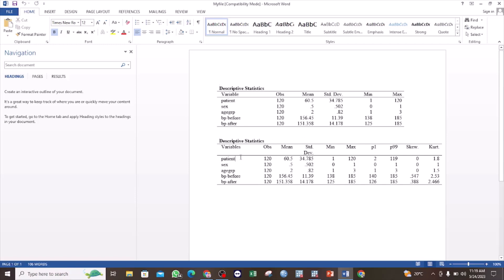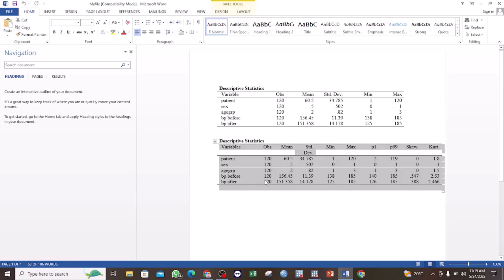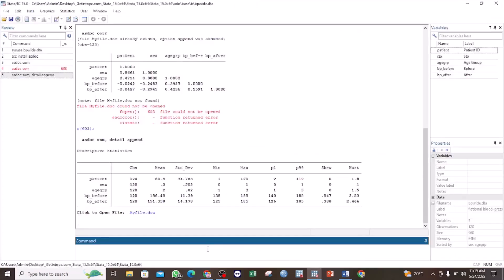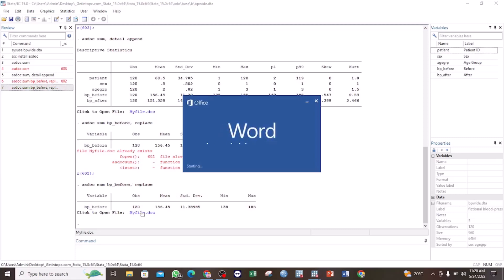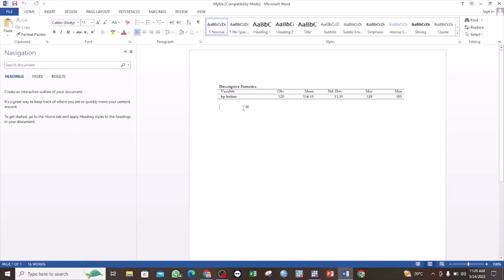You can see that we have added another table with a detailed summary statistics of our study variables. However, if you want to replace what is already in the output file, you use the 'replace' option. For example: 'asdoc sum bp_before, replace'. In this case, we are going to replace whatever is already in this file with the new results. You can now see that we have eliminated the previous content and replaced it with the new output.